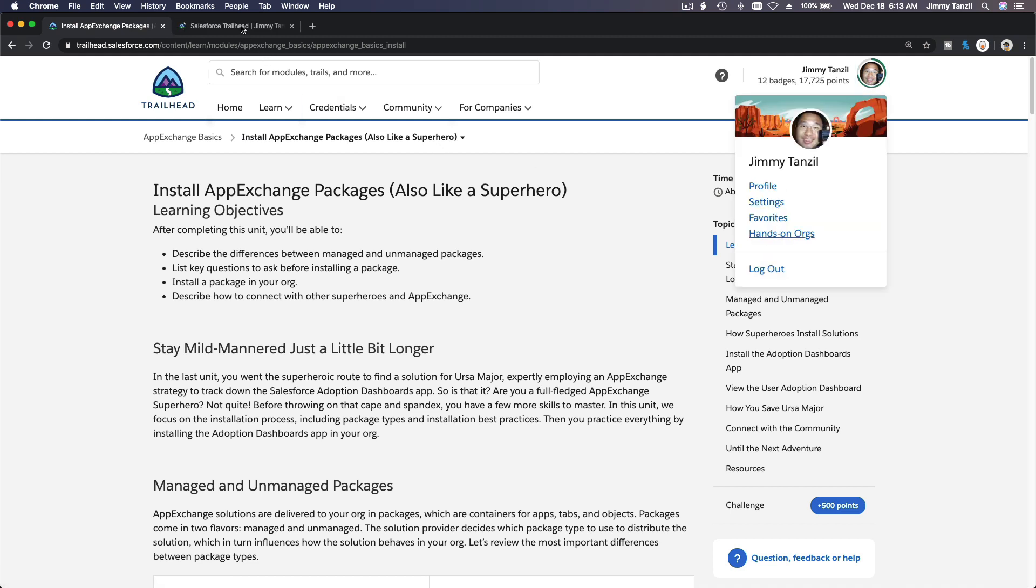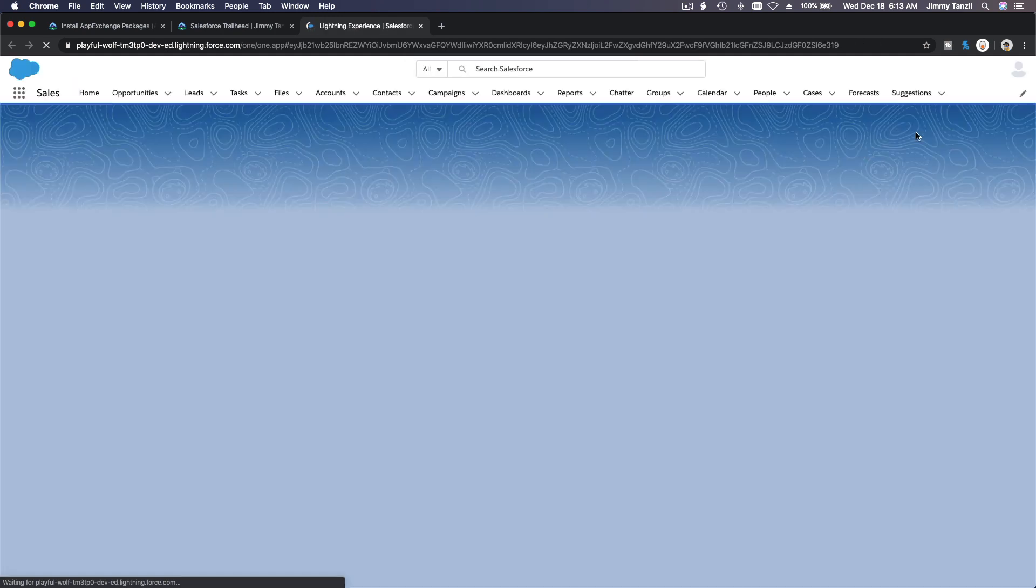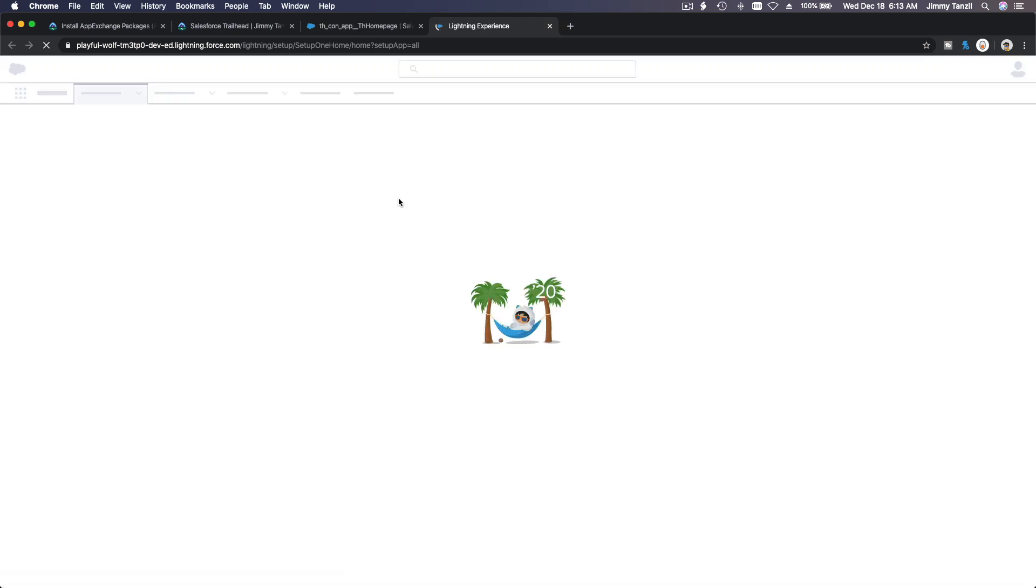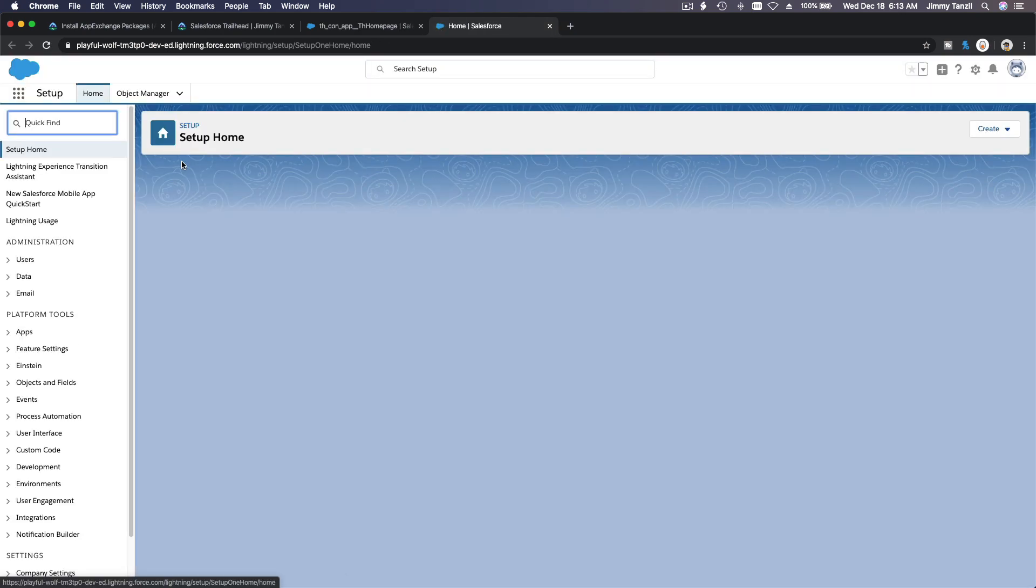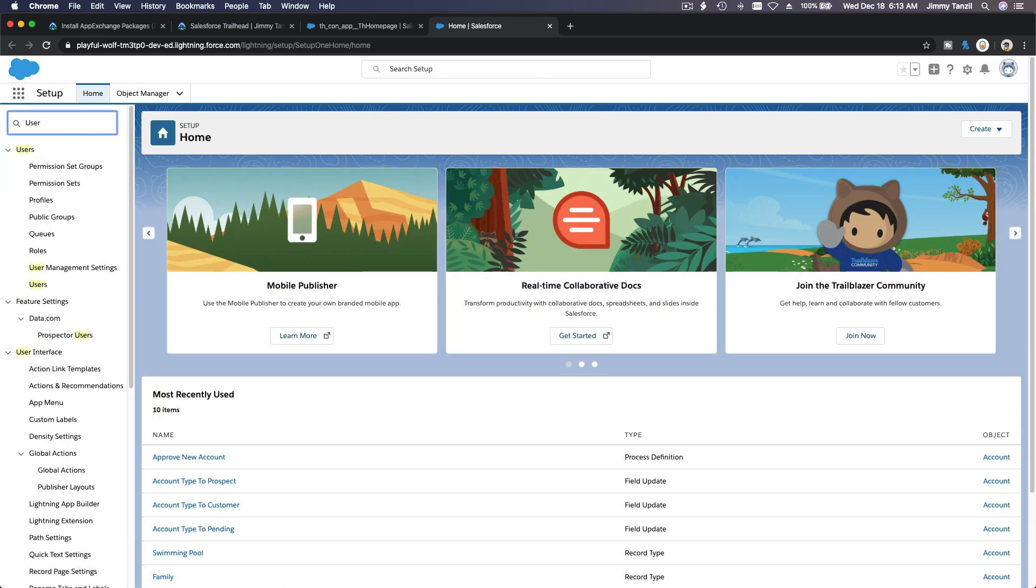You can log in from here, right? So I'm going to log into Playful Wolf. Log into your own. And here, where do you go? Tell me. Go to setup, that's right. Go to setup on here and go to users.